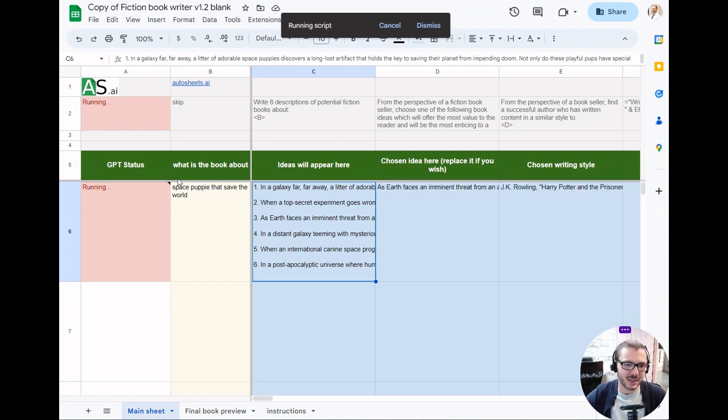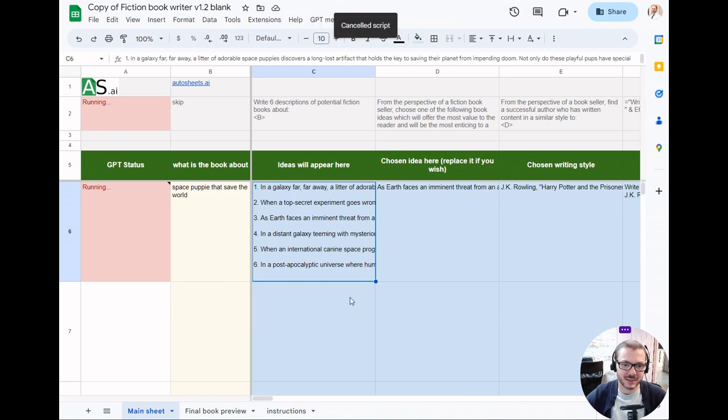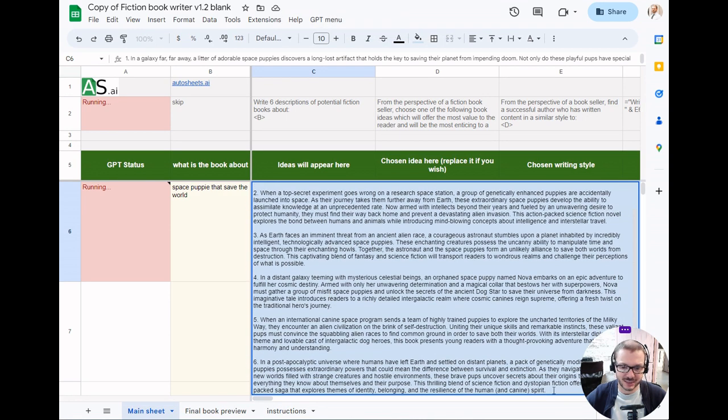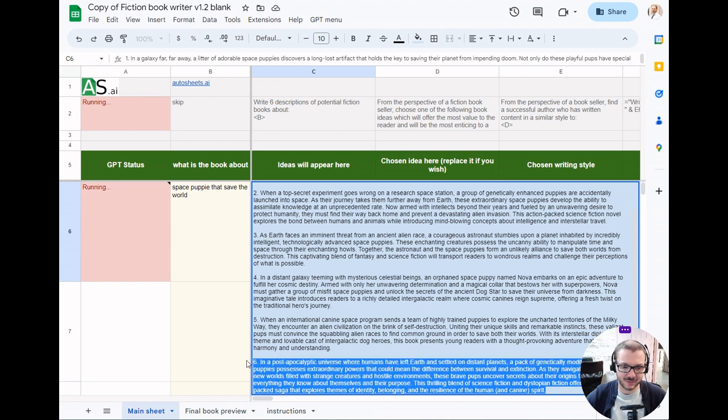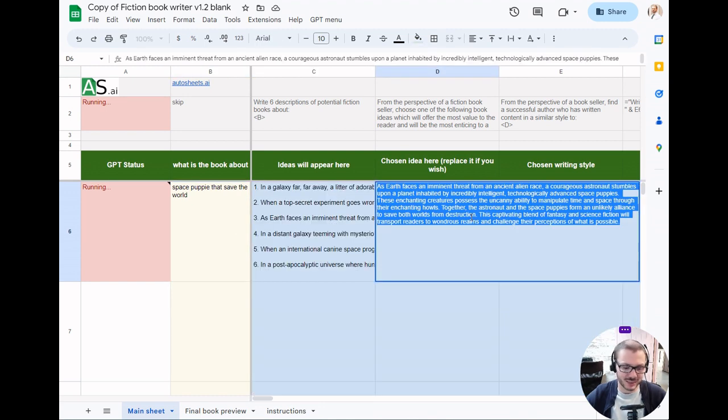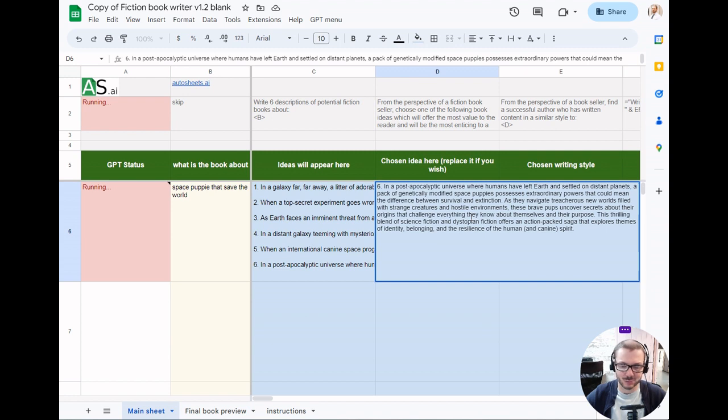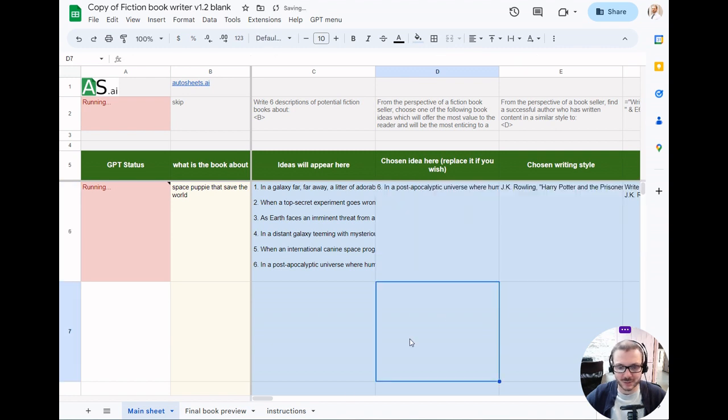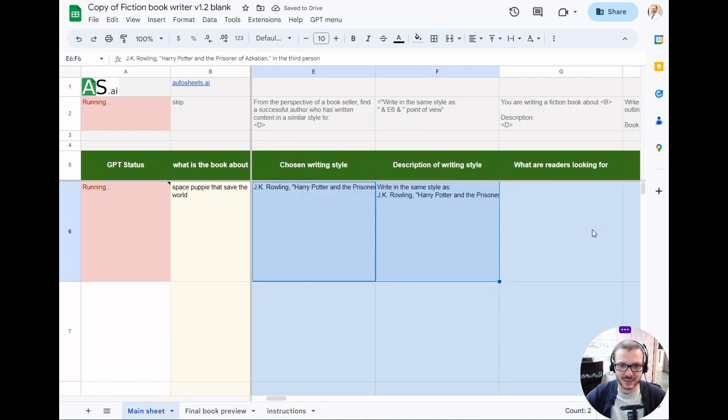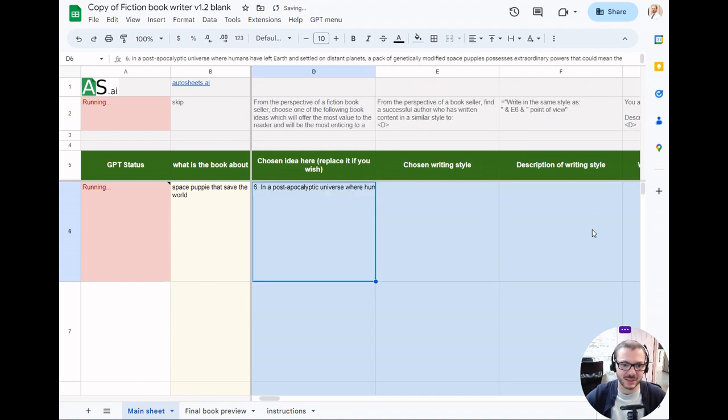You can see the cells filling in. As I mentioned before, you can just cancel at any point and say actually I like this idea better, it's more detailed, and so you paste that as the chosen idea instead and it will just run with that. Or you can modify it as much as you want. If you do change something, you may want to just delete the cells afterwards.